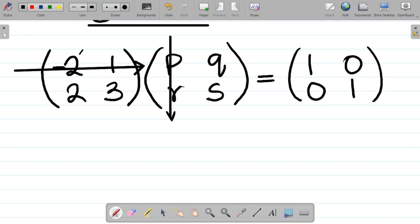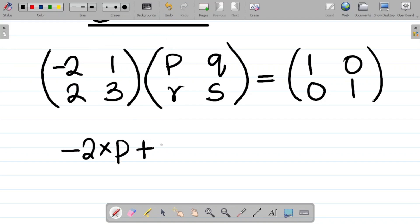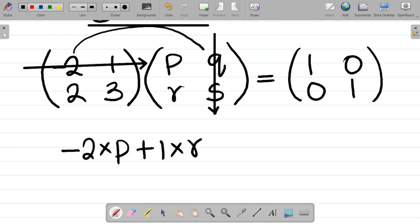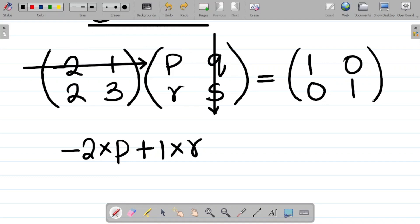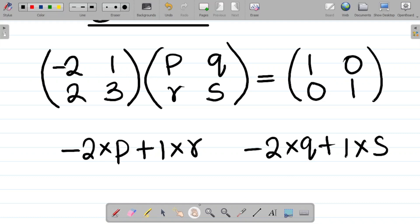So it becomes simply minus 2 times p plus 1 times r. That's the first task. Again, use the same first row of the first matrix to multiply the second column of the second matrix, so it becomes minus 2 times q plus 1 times s.